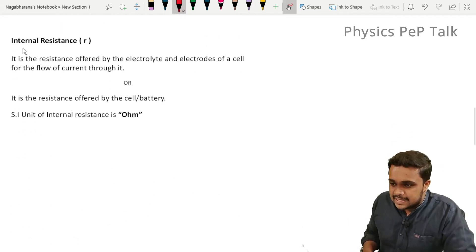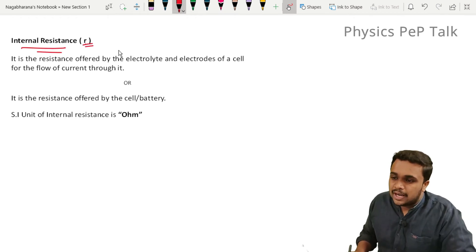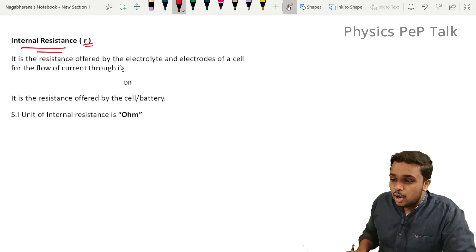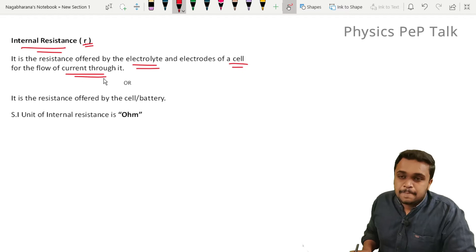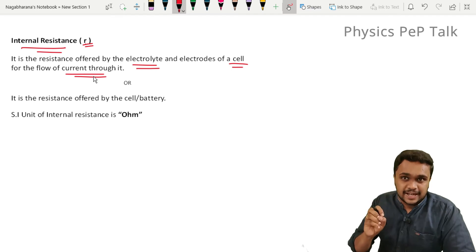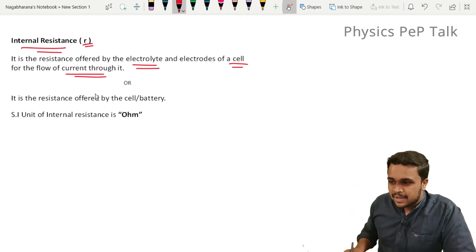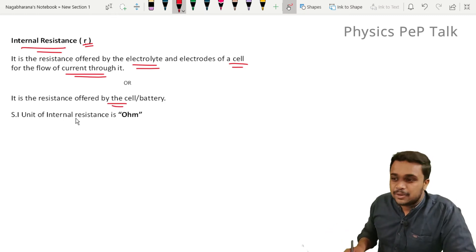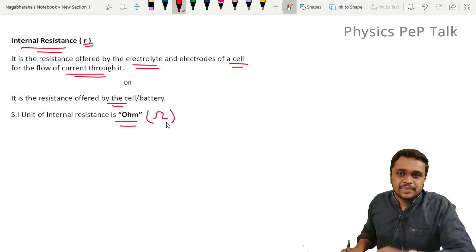Next, internal resistance of the cell or battery, which is denoted by the letter small r. It is the resistance offered by the electrolyte and electrodes of a cell for the flow of current through it. Within the cell there exists a resistance for the flow of current, and that resistance is called the internal resistance. The SI unit for internal resistance is Ohm, symbol Omega.